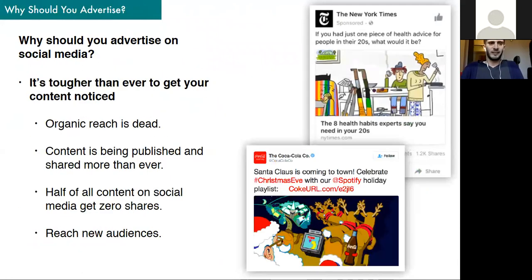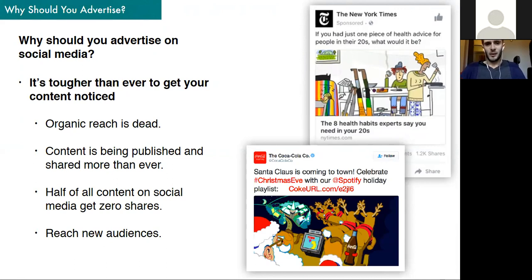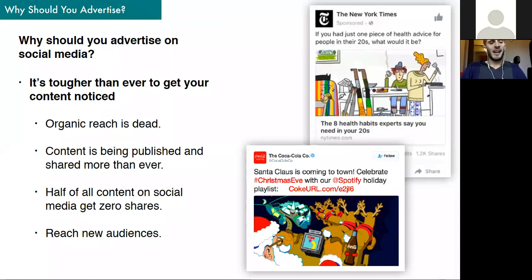So why should you advertise on social media? Especially over the past couple of years, it's tougher than ever to get your content noticed. While great content is important — it's the most important thing for any publisher — great content isn't just going to reach everyone in your targeted audience. Organic reach is dead. You've probably heard this before: Facebook's algorithms, Twitter's, Instagram's — you're only hitting about one to four percent of your actual followers just from organic placement of content.